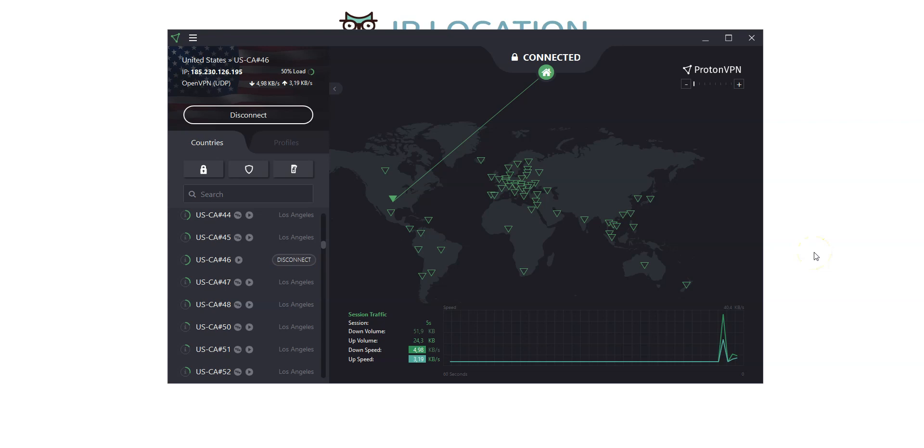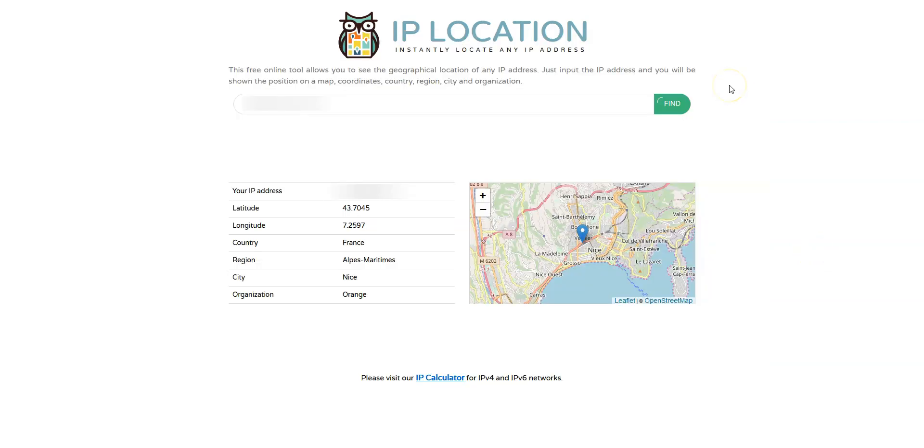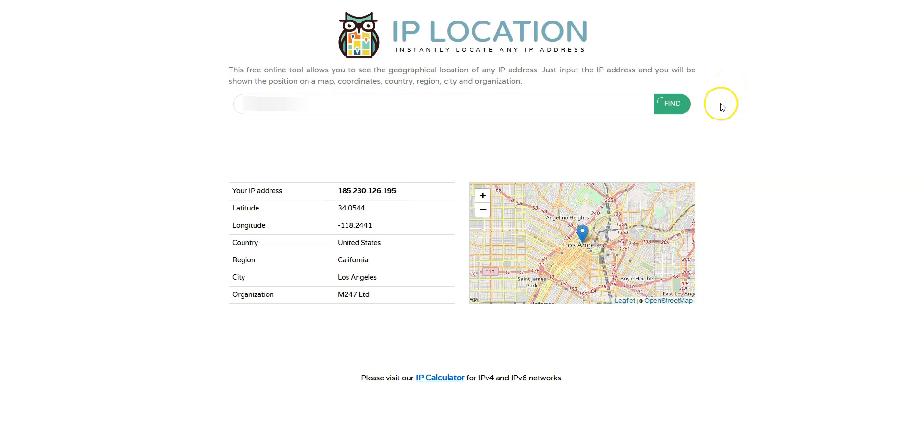And done. I'm now connected to the internet virtually from the US. Let's refresh this page. And as you can see, my IP address has been replaced by the IP address of the VPN server located in Los Angeles.